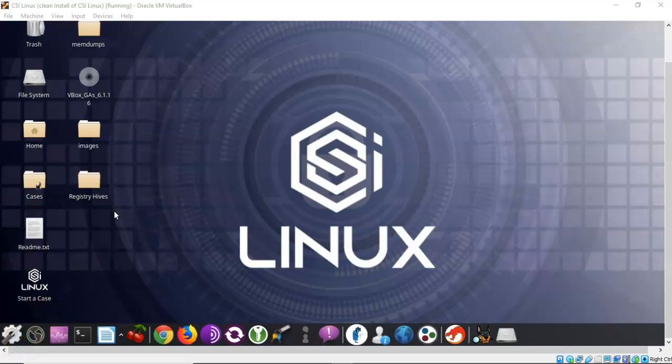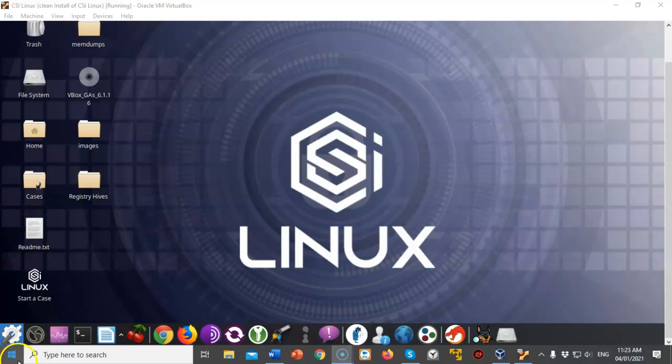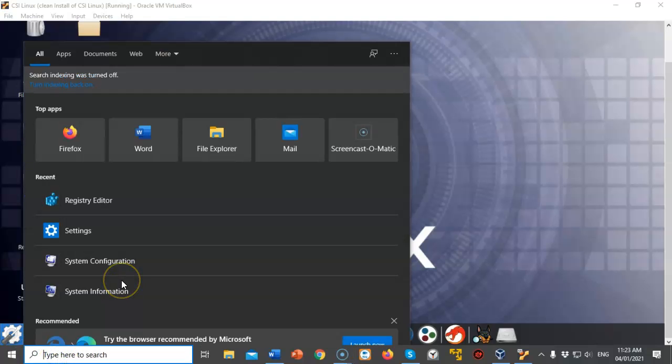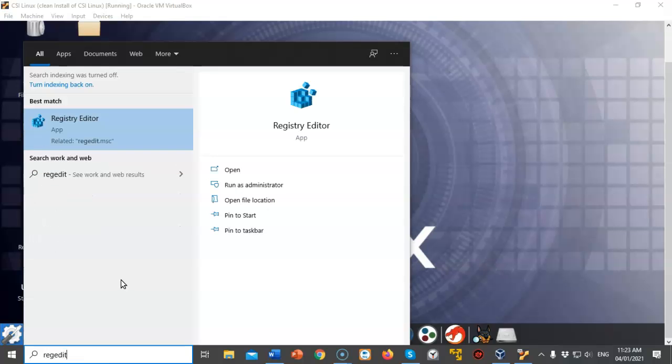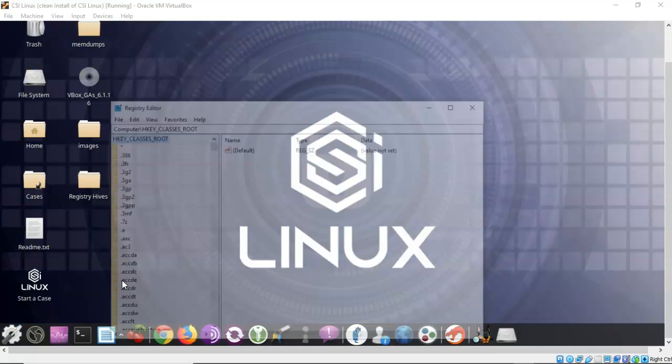So before we get too far along with actually acquiring our forensic image of the registry, let's go ahead and do a quick overview of what the registry actually consists of. Now to do this, I'm going to use my local machine. I'm running Windows 10. And we're going to begin by just going down here to the search bar and we're just going to type in regedit and hit enter.